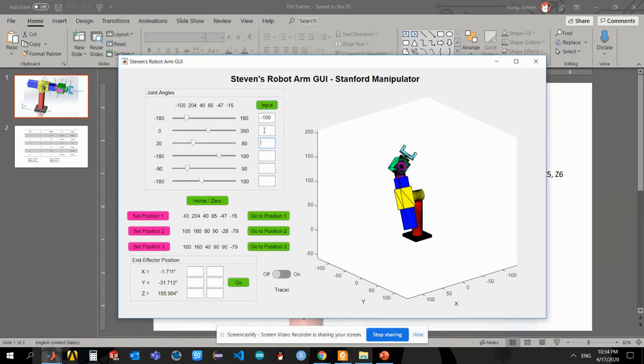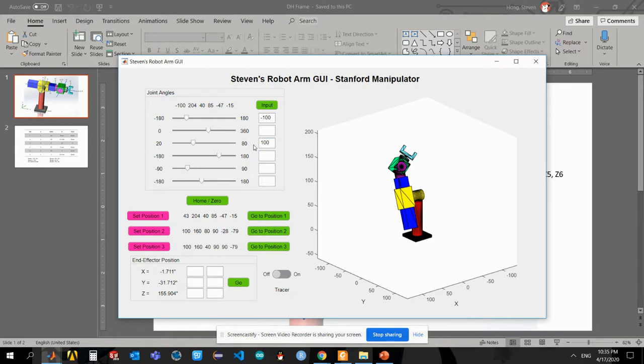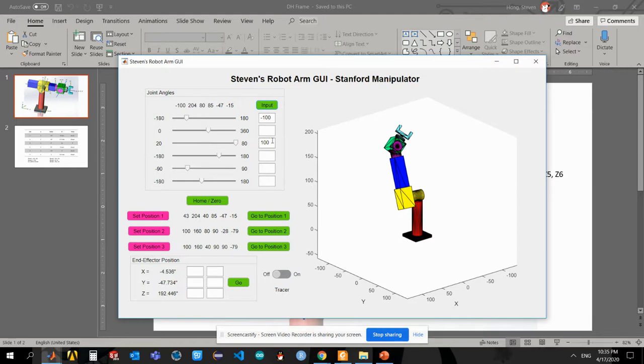And also you can notice here I didn't have any value over the other boxes, so they will remain the previous location. In addition, if I put something, for example here 100, which is over the maximum limit of my prismatic joint, the system would recognize that and only keep the maximum value of that joint. You can see here it remains at 80 because it's outside the maximum bound.